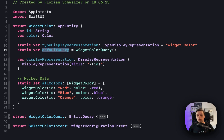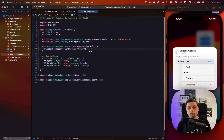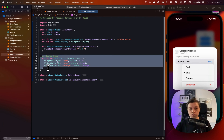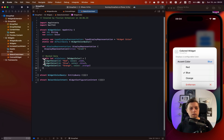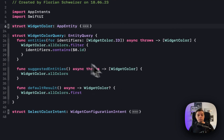WidgetColor is simple: it has an id (required) and a color, which is the translation of WidgetColor into a SwiftUI Color used inside the widget background. Several things are required: the identifier, the typeDisplayRepresentation, and the defaultQuery. The defaultQuery is how the app provides options for the user to select from — that's where the red, blue, and orange recommendations come from, and where I define which color is selected by default. You also implement a displayRepresentation, which is the string shown in the selection menu.